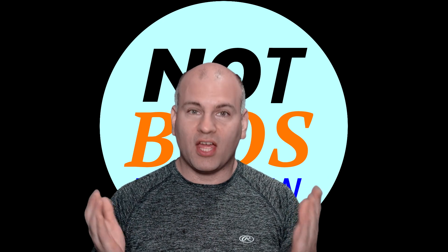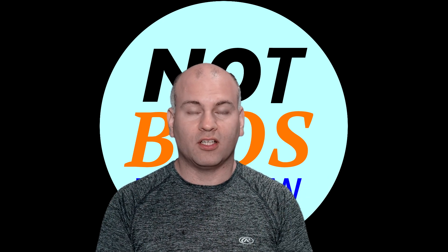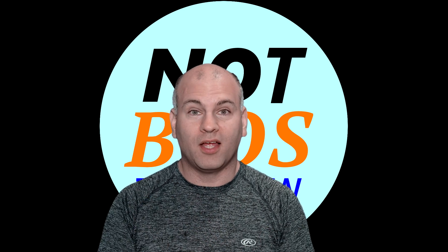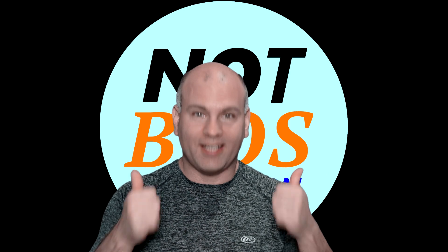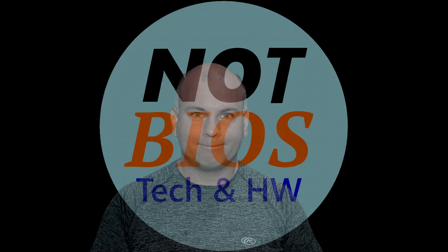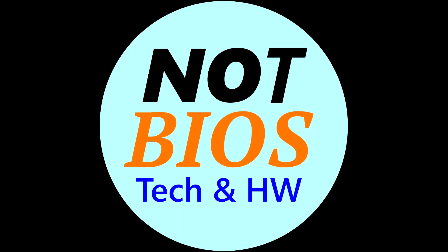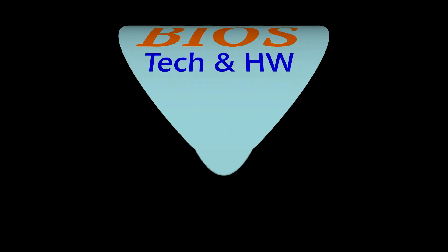This is Eric of Not BIOS. Thank you for watching. Hope you learned something today and that this solves your problem. Have yourselves a wonderful day. This is Not BIOS. Tech and Hardware.